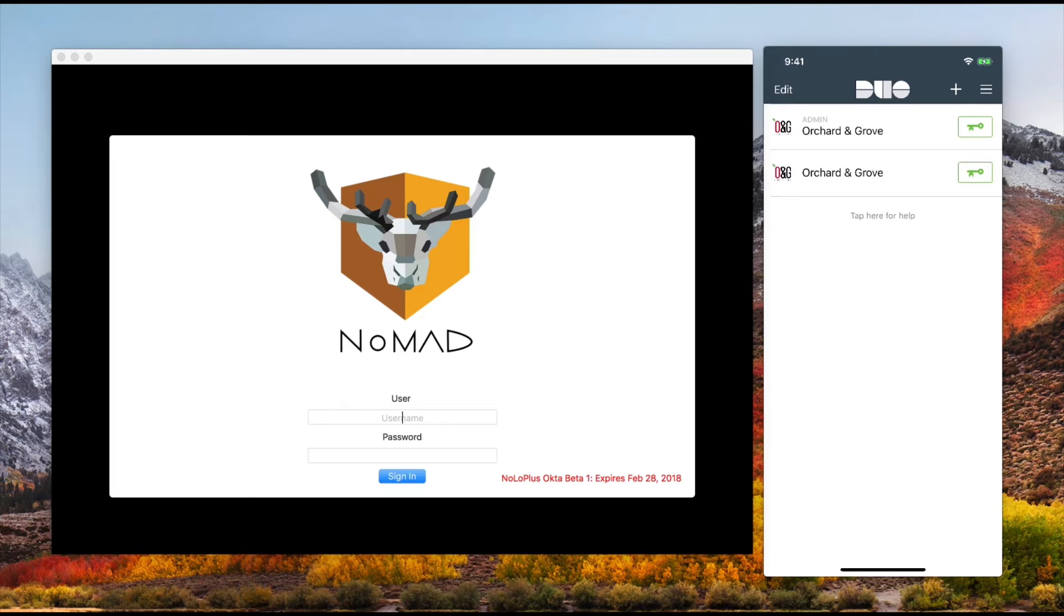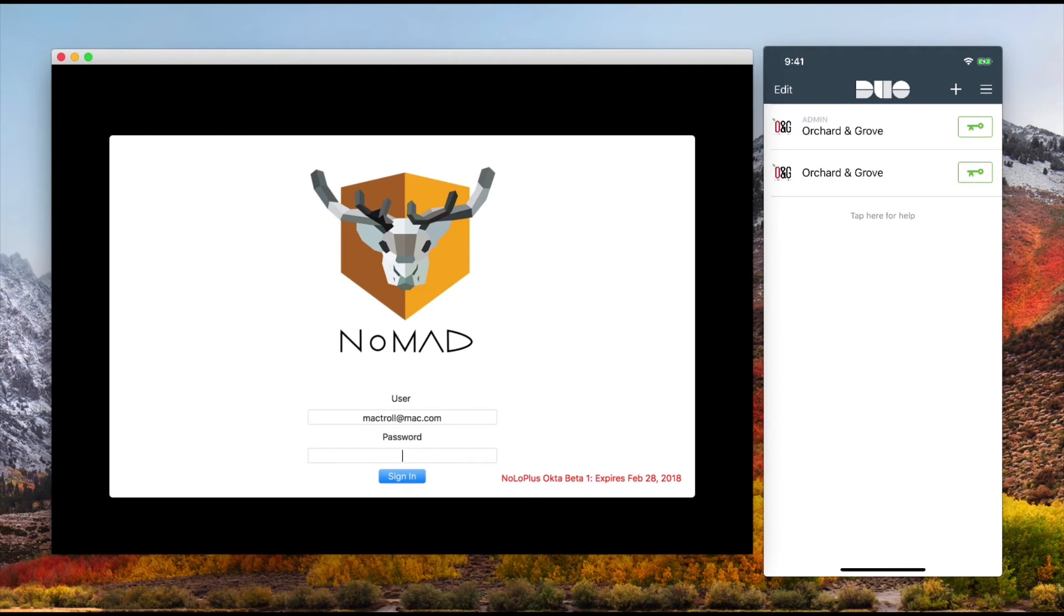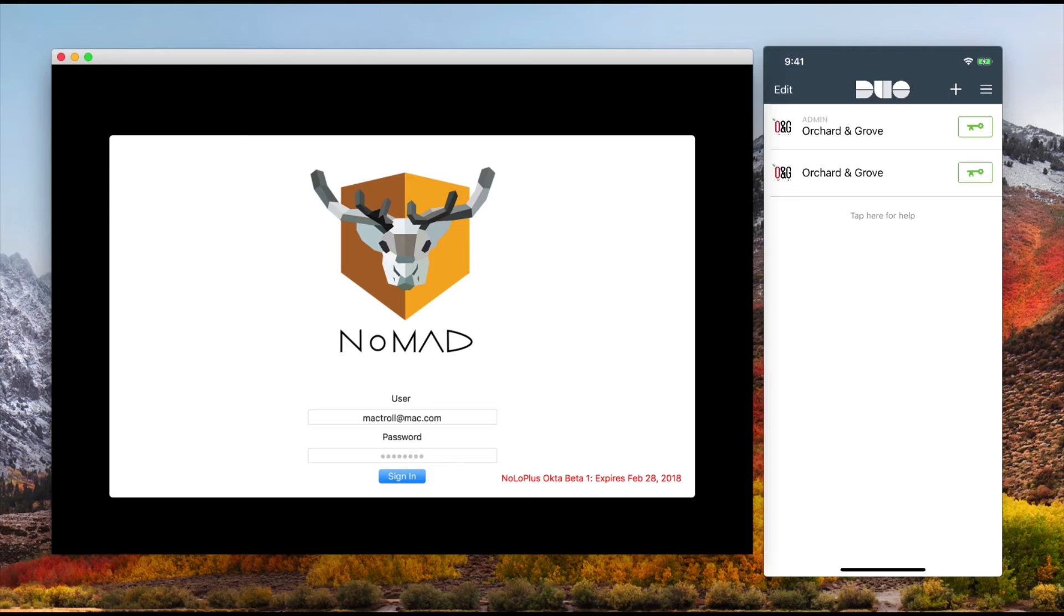So I've got another user here who I'm going to sign in as, and I've just reset their password. So I've typed that in.